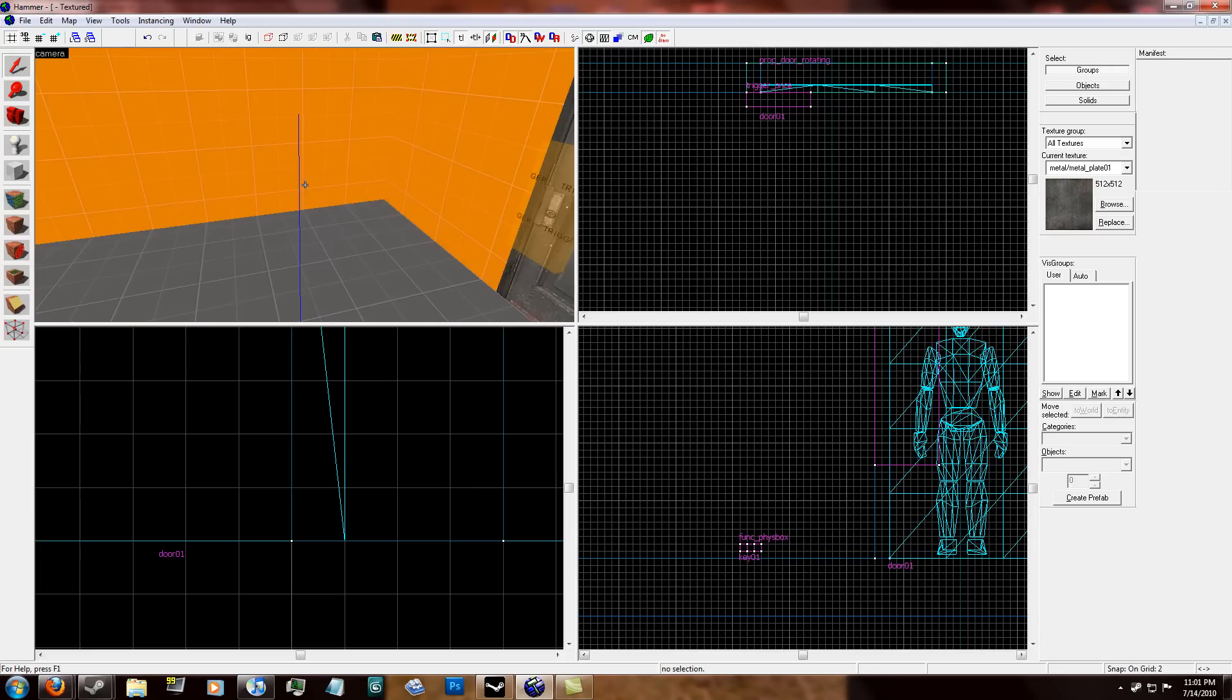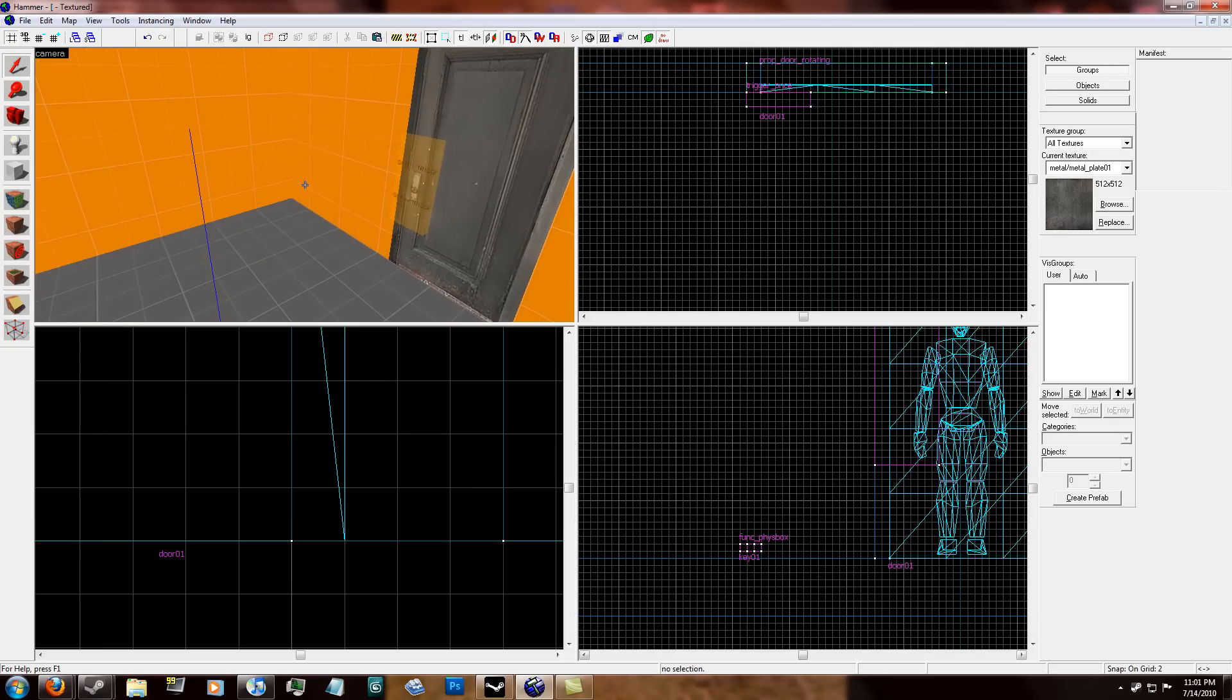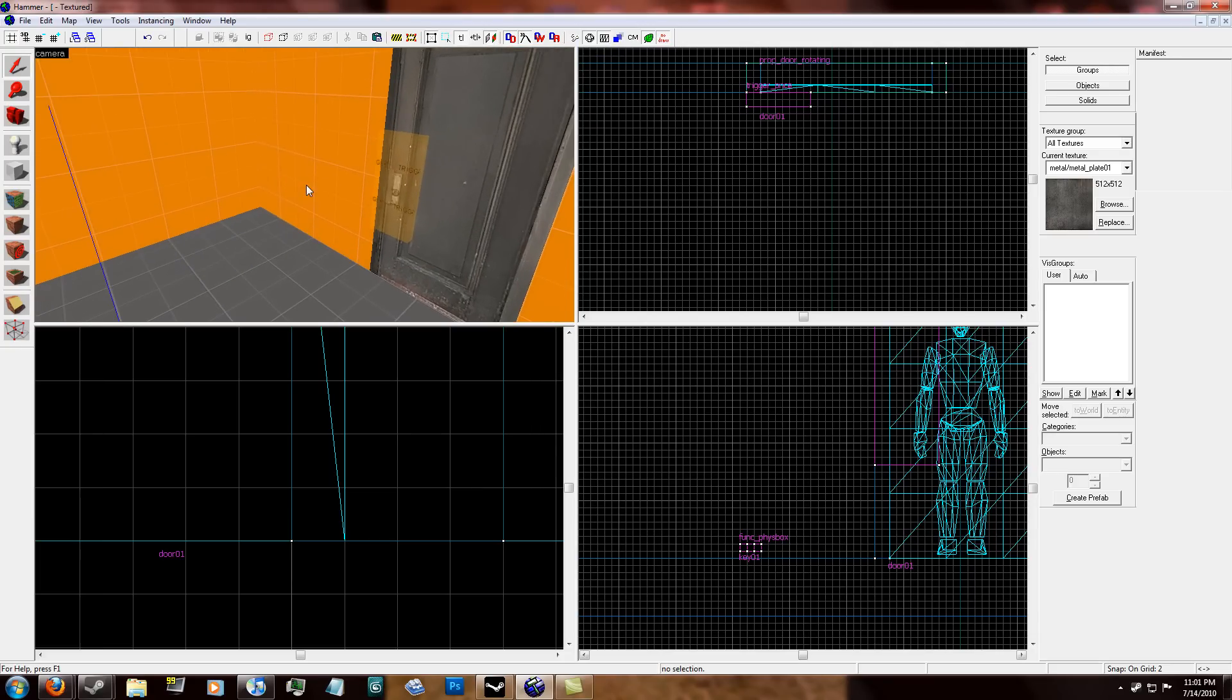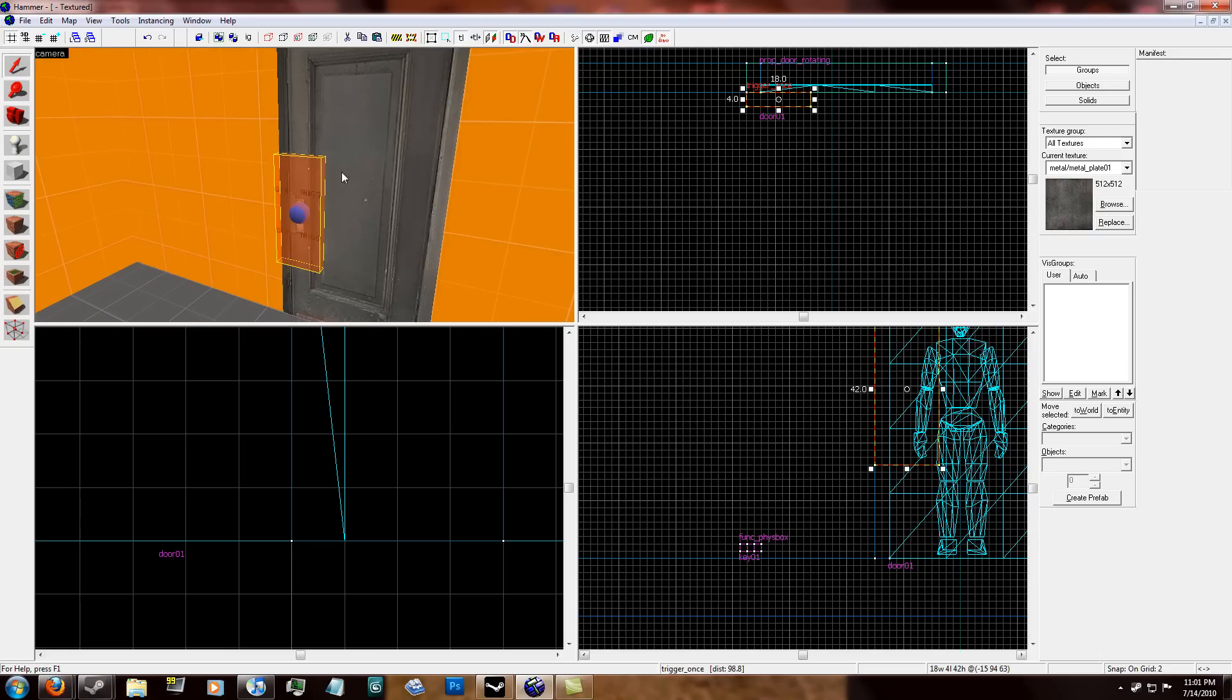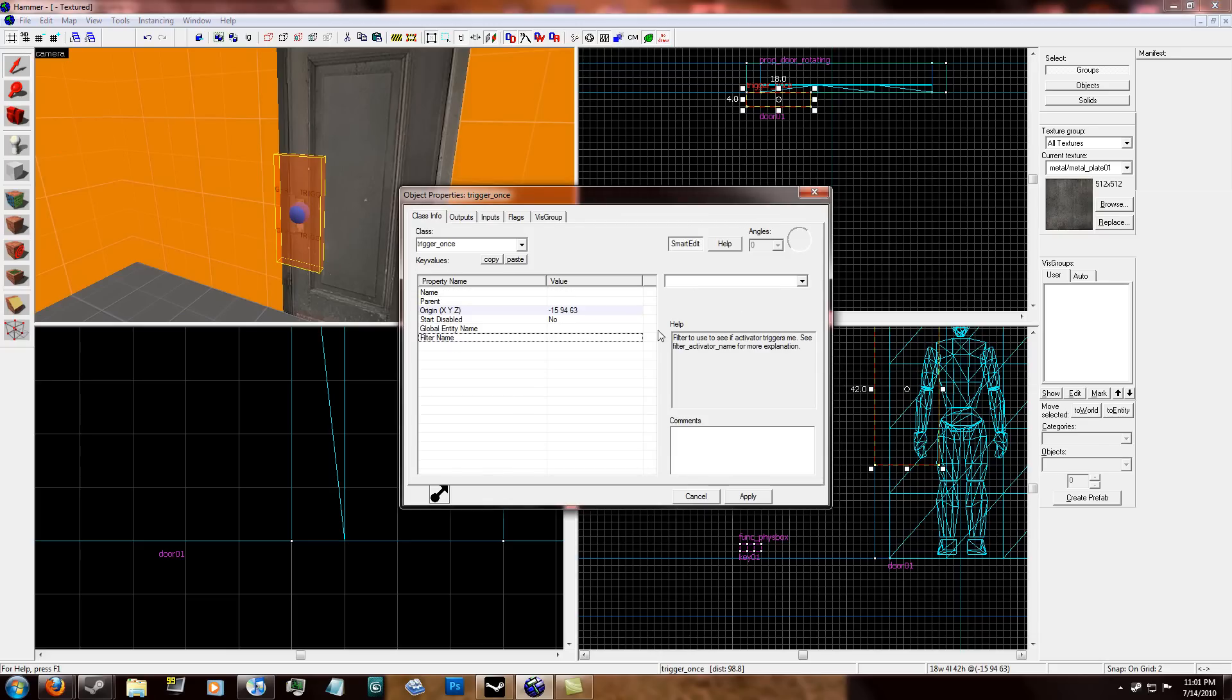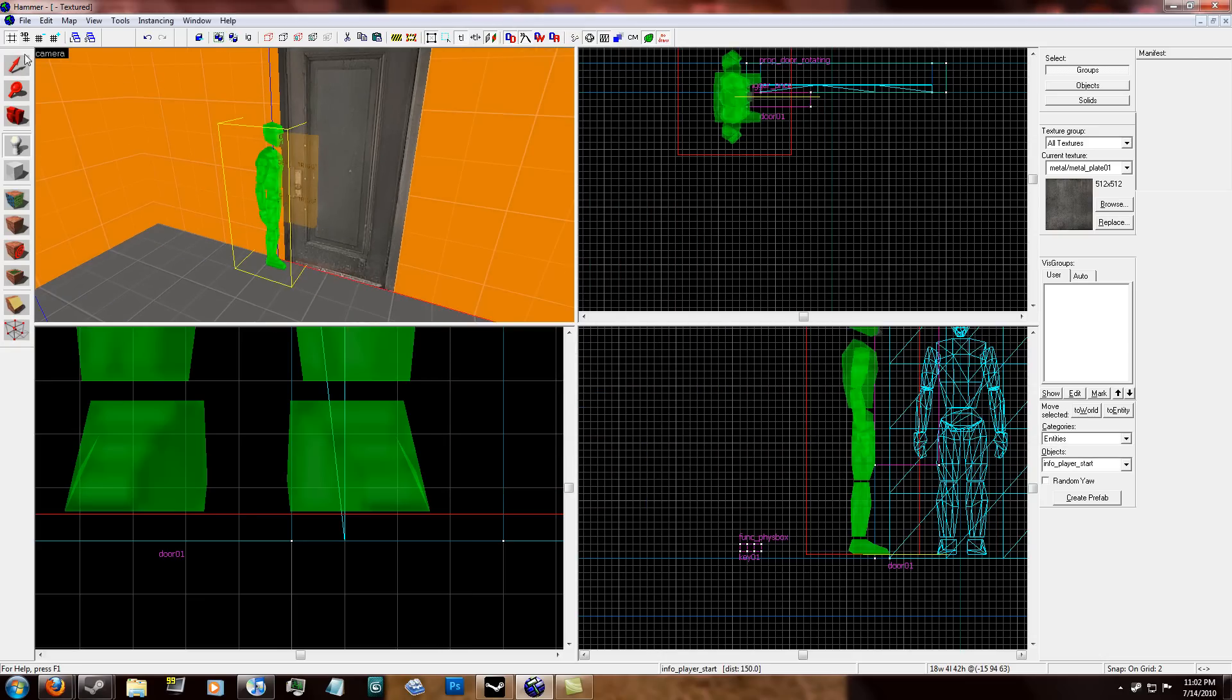So now the problem with this is now, because I'm going to show you how to fix this, is that any physics objects that you put into this trigger brush will activate the door to unlock. So what you do is click the trigger once. And in filter name, you see there's a filter activator name for more explanation.